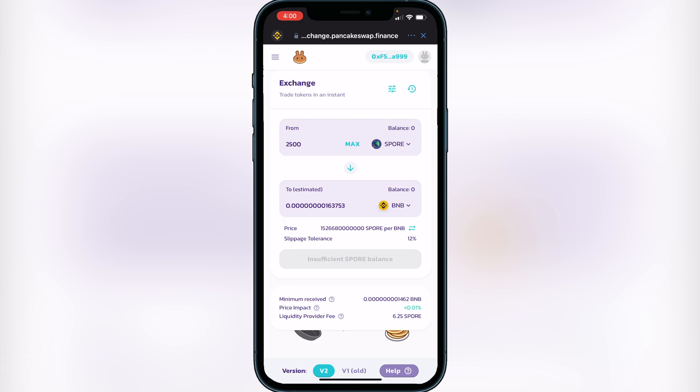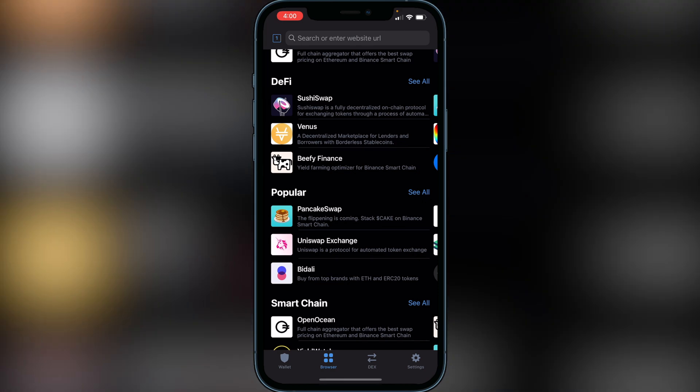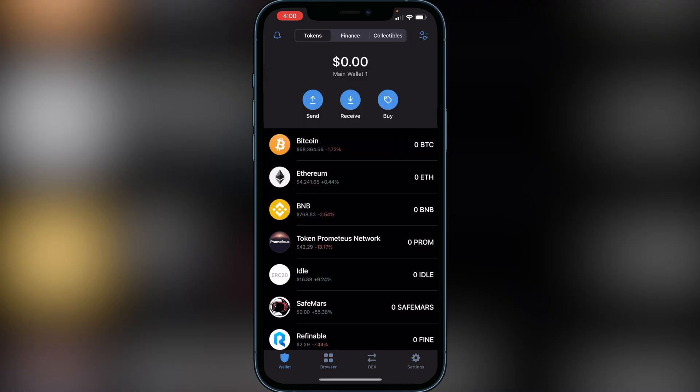Once you put the amount of Spore you want to sell, click on the swap button. It will show you a more detailed breakdown of your transaction on the next page, showing your fees, exchange rates, and things like that. Make sure you understand those before proceeding with the transaction. After that, exit out and head over to your wallet.